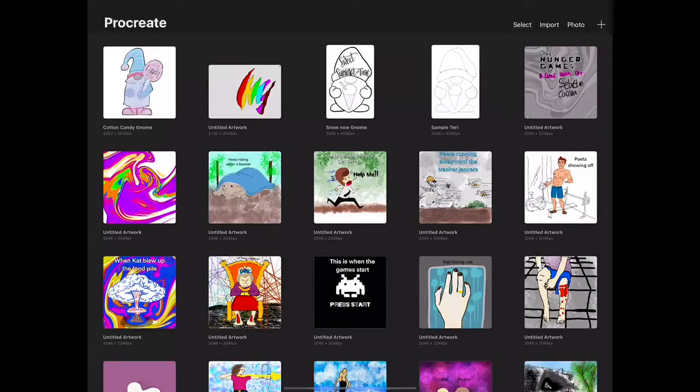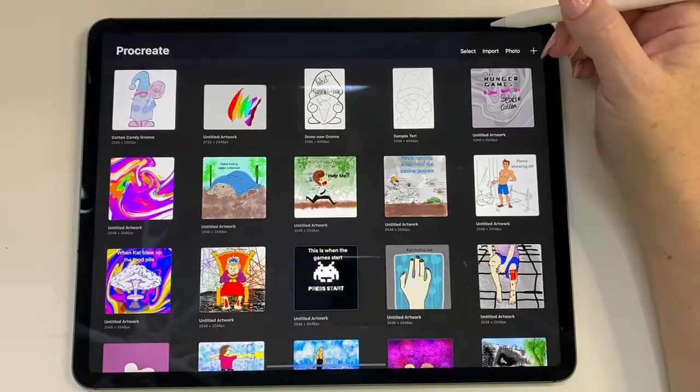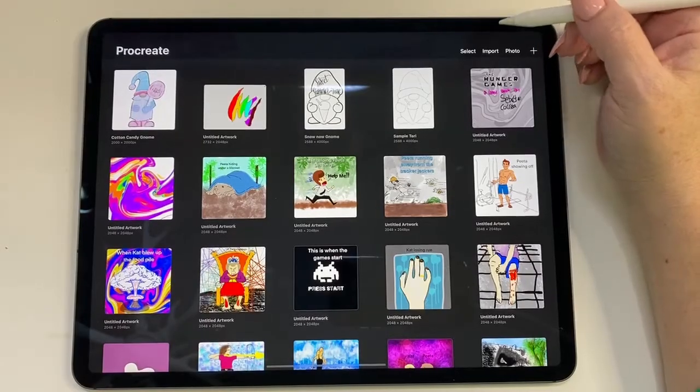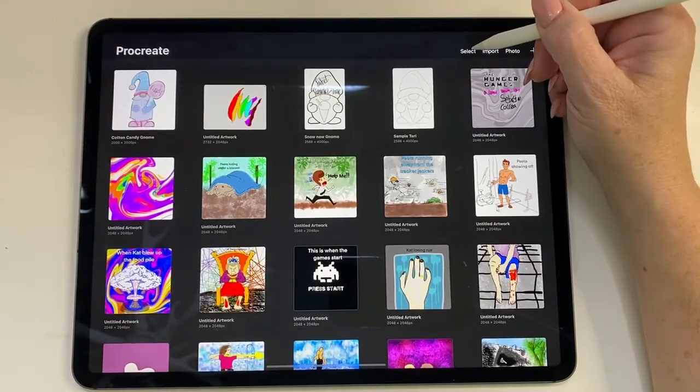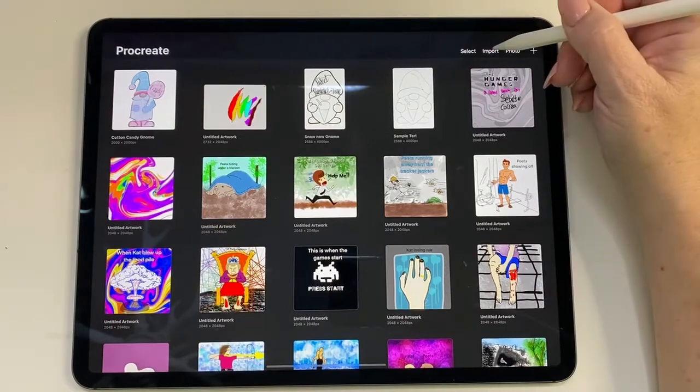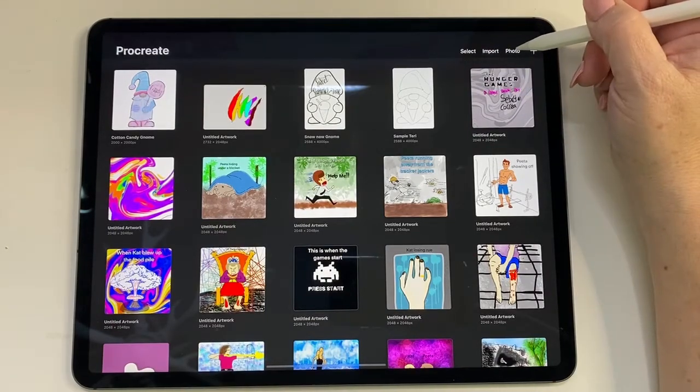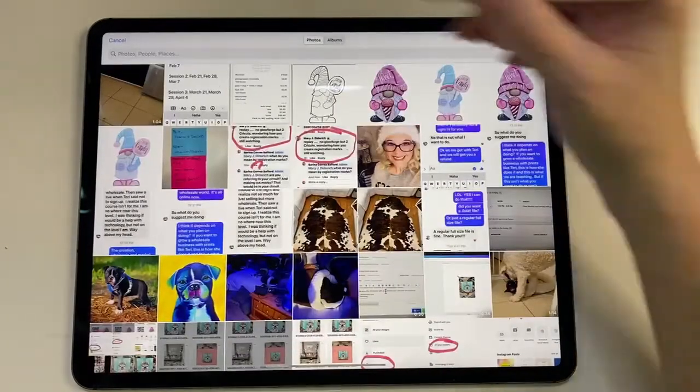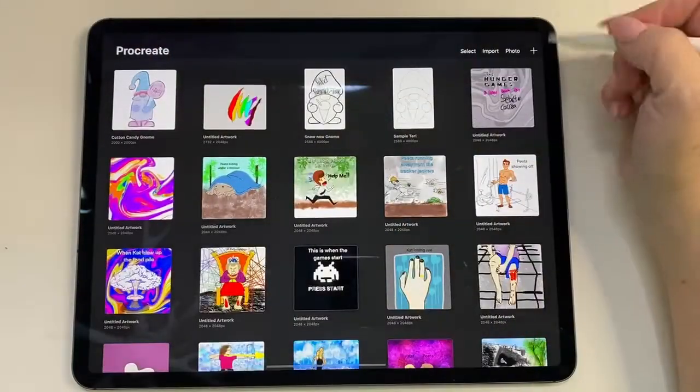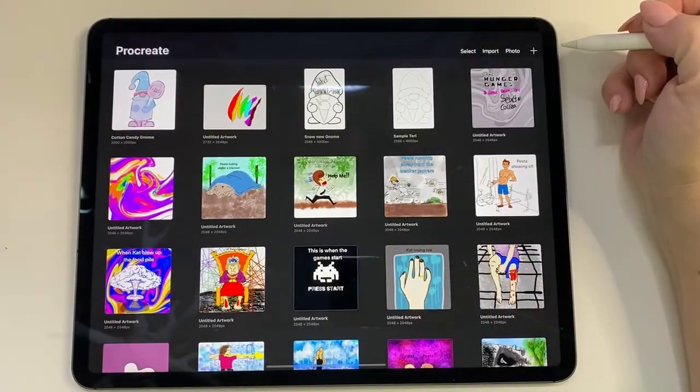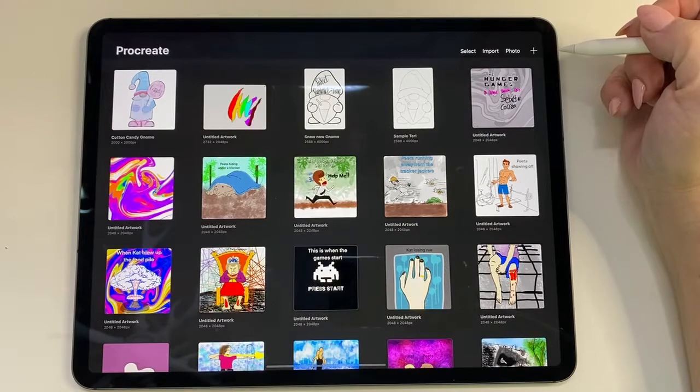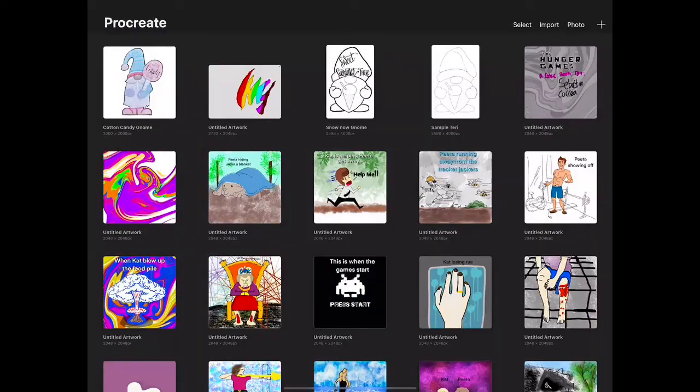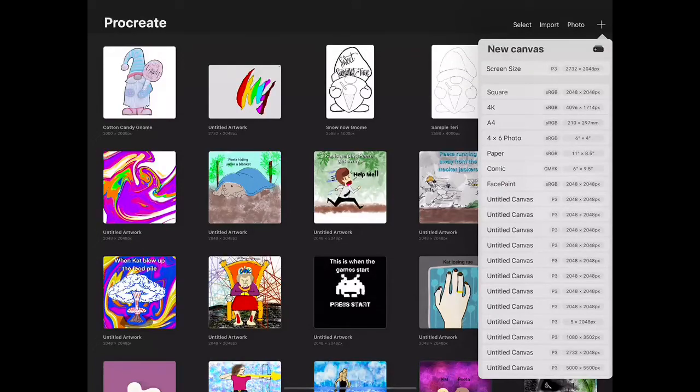Up in the upper right hand corner you're gonna see here. You're gonna see select, one of these you're gonna import a file, or you can take a photo from your photo thing. Right now, because I want to show you a little bit about Procreate before we get started, I'm gonna hit the plus button and we're just gonna do an untitled canvas.